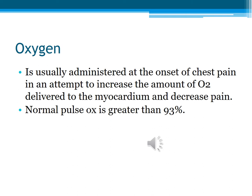Oxygen is administered at the onset of chest pain in an attempt to increase the amount of oxygen delivered to the myocardium and decrease pain. We want to make sure their pulse ox is greater than 93%. For someone without COPD, we expect it to be around 95 to 100%, especially with delivery of oxygen via nasal cannula. Back in 1990, studies showed oxygen didn't really help with chest pain, but we never stopped the practice, and it does seem to help patients feel better.